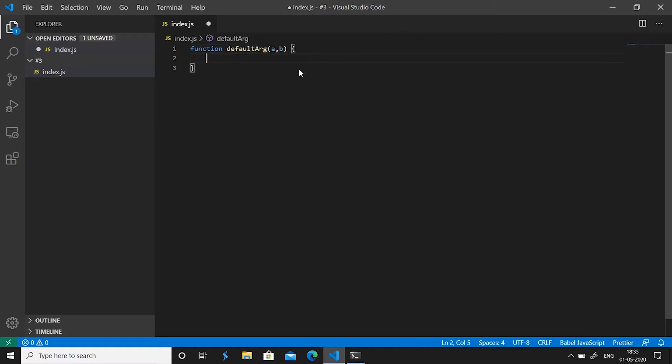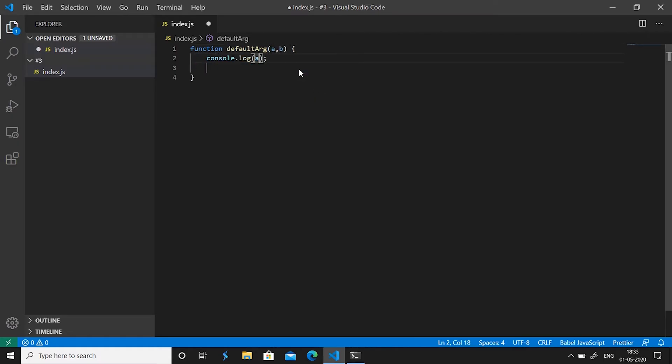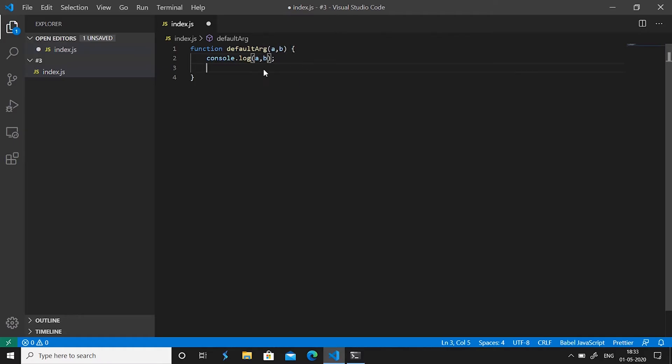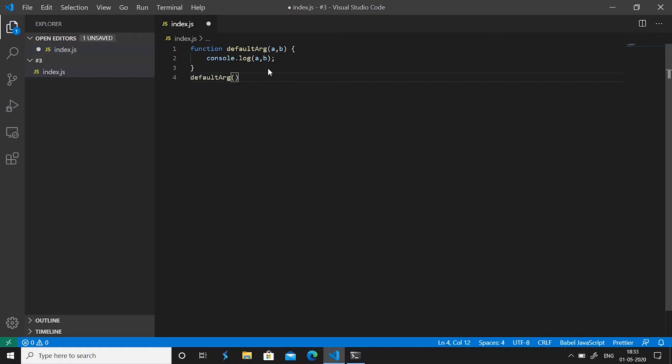Now we are going to print these two parameters a comma b. But now if we want to call this function we'll simply say defaultArg and give it two values, but what if we don't pass the values to the function? There was no such way in ES5 and thus there was a workaround for that.